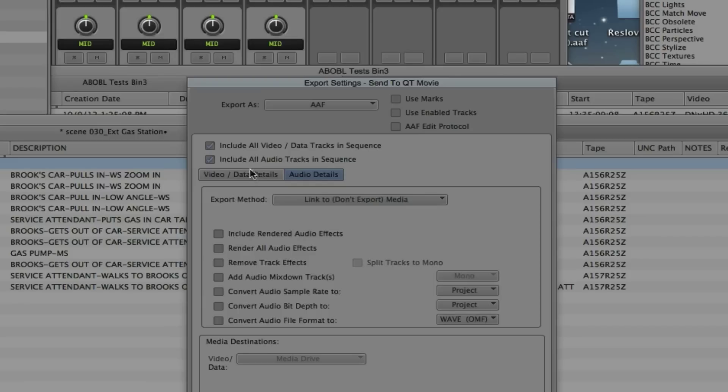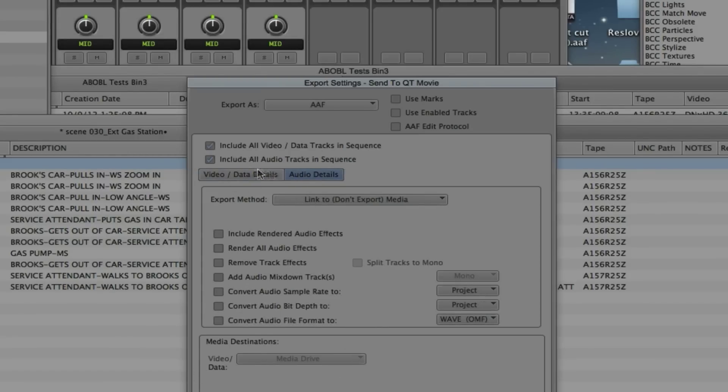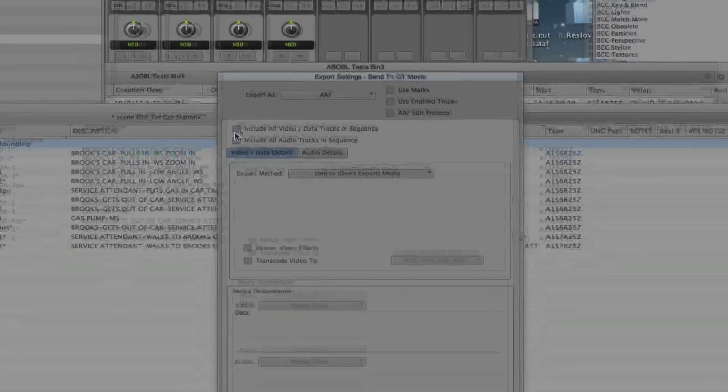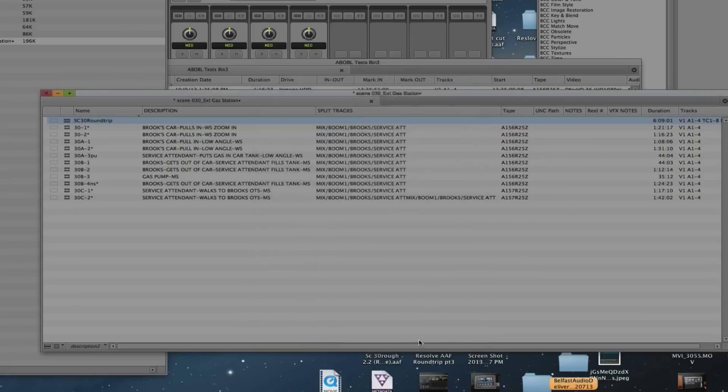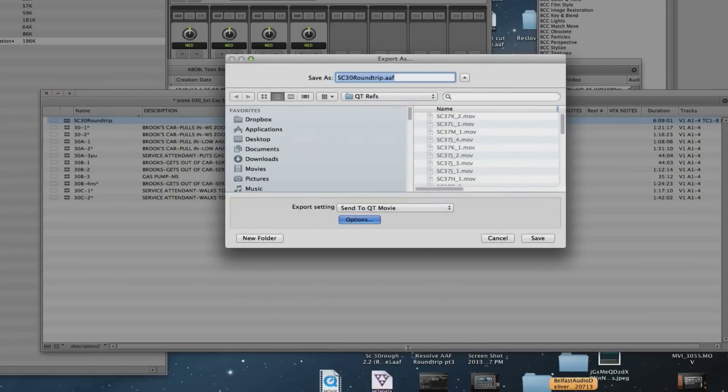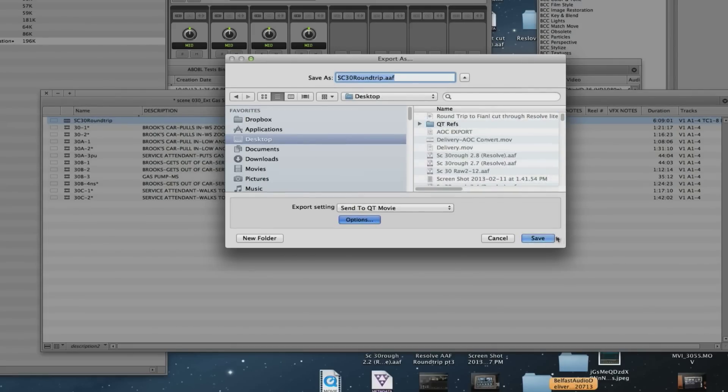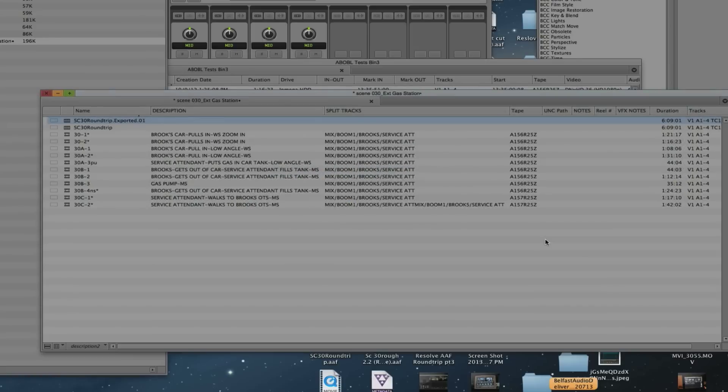So this is all good to go. You don't have anything selected here other than include all video and audio tracks and link to media. Let's save that. It says Scene 30 Round Trip AAF. I am going to send this to the desktop. There it is.